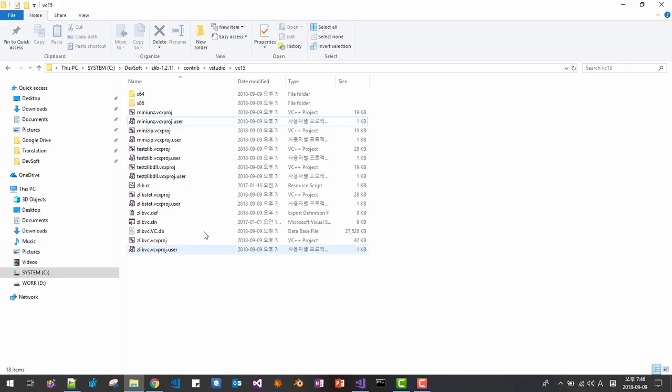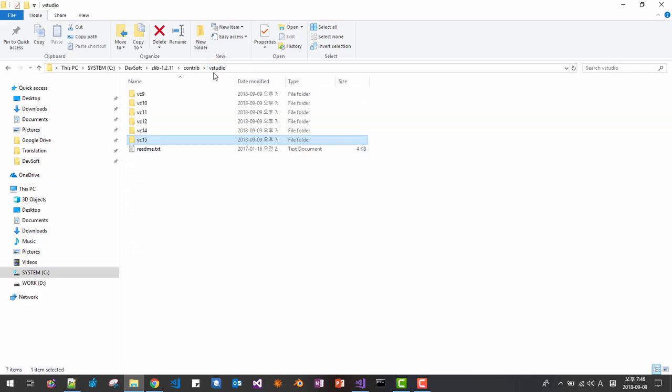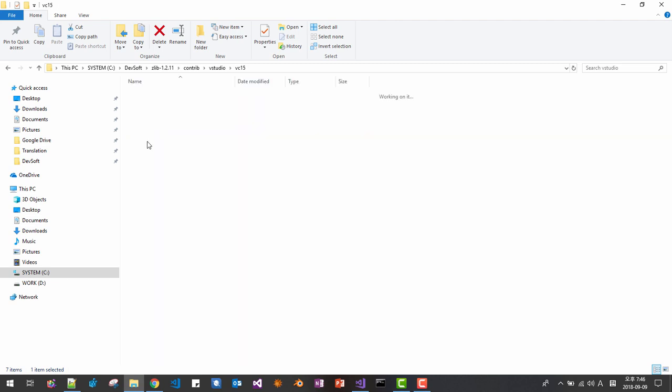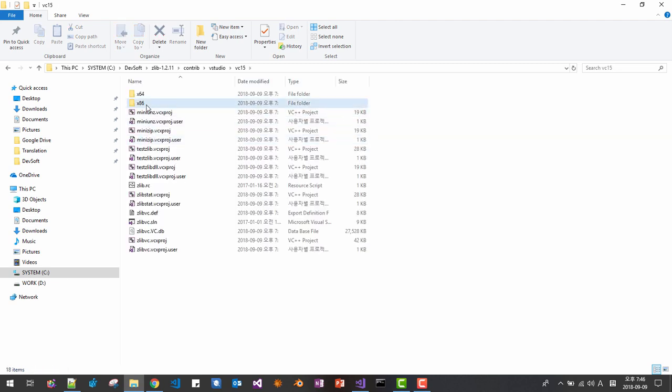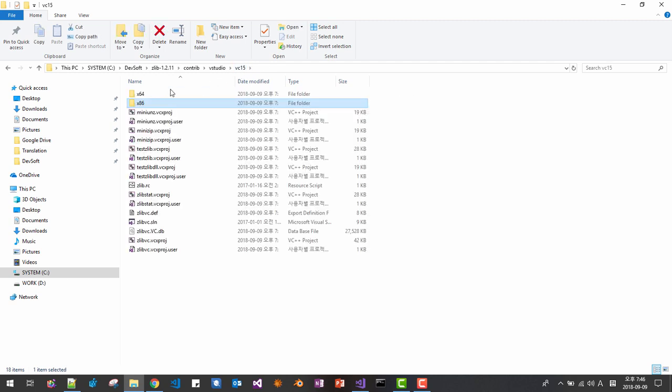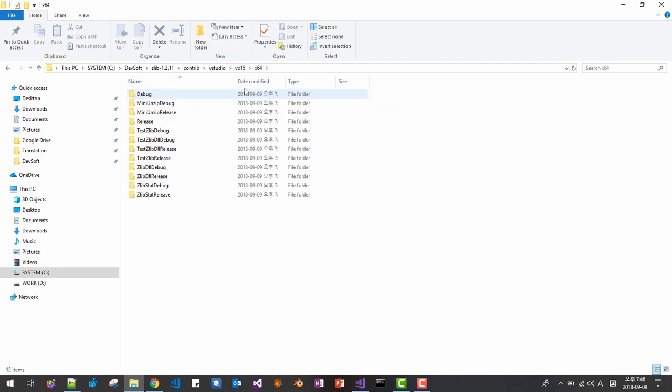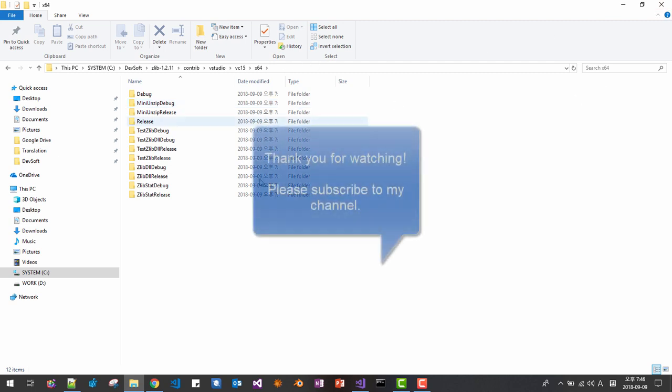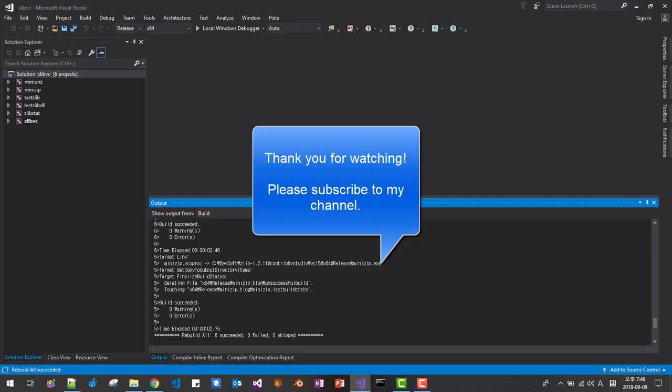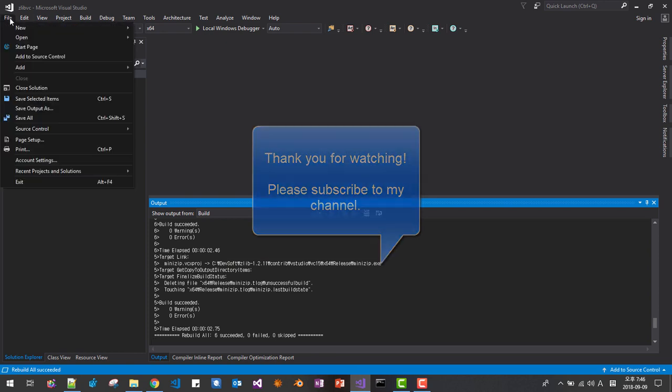In Visual Studio vc15 here we have 32-bit release and this is x64 64-bit build. So we used Visual Studio 2015 and 2017 to build zlib library. Thank you for watching.